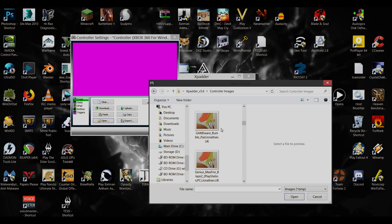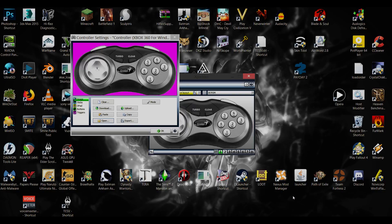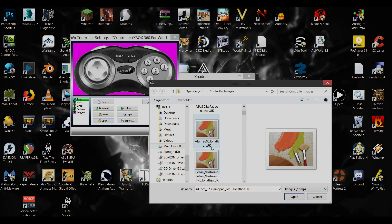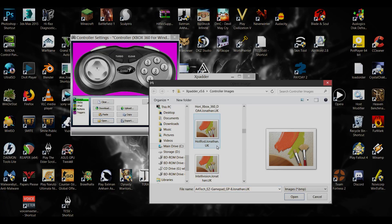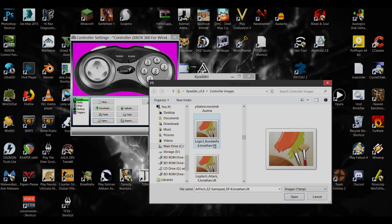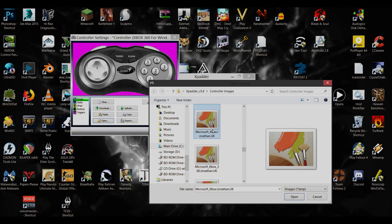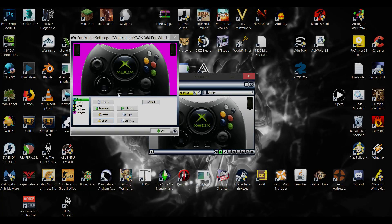But here we go, some controller images. So we can just go any one of them here, it's just good to keep in reference I suppose. But we can go with, here we go. You know, that's actually a terrible controller, let's look for a different one.